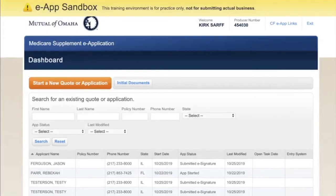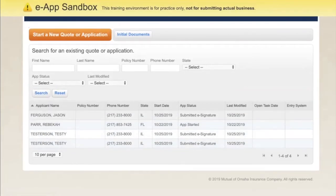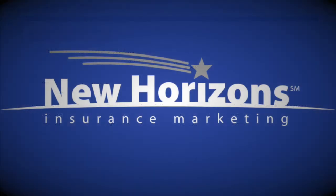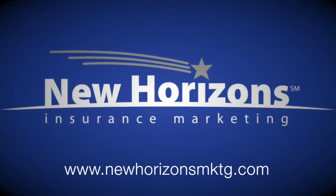Back on your dashboard, you'll have a running list of all the apps you've submitted. There's the most recent one we did — our client Jason Ferguson submitted his e-signature, and it's submitted for approval. I hope that helps — it's very simple to do. Use the sandbox, get familiar with it, try it out before you're sitting in front of a client, and I think it's going to speed up your process significantly. Thanks for watching.